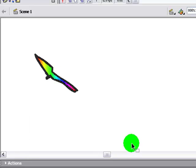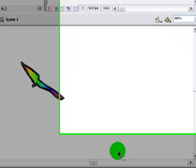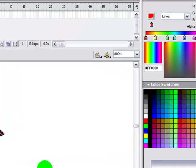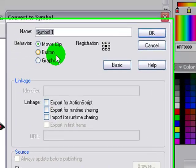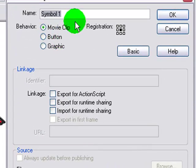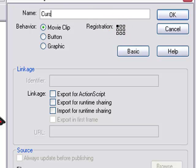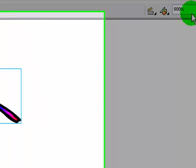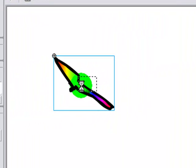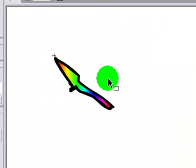Okay, so once you made your cursor, probably going to be better than mine, press F8 or convert it to a symbol. Make it a movie clip, click registrations, top left, just name it Cursor, something like that, click OK, double click on it.